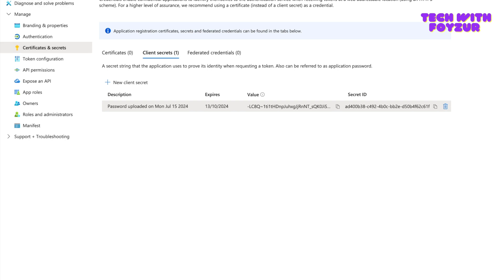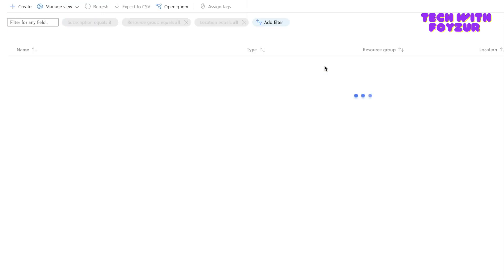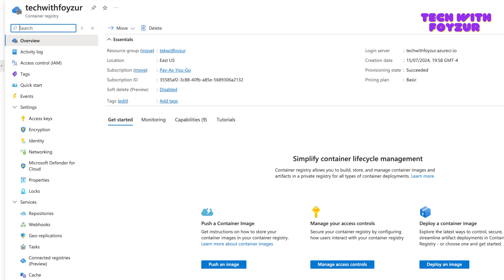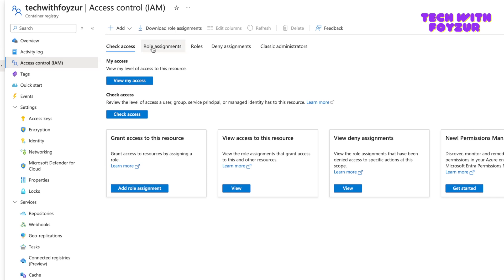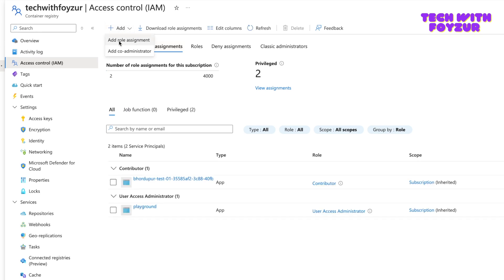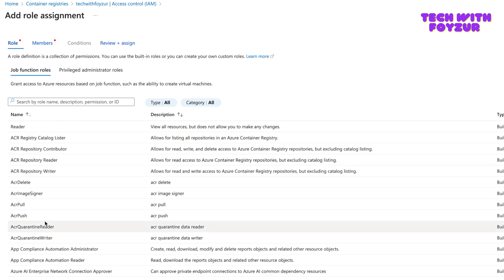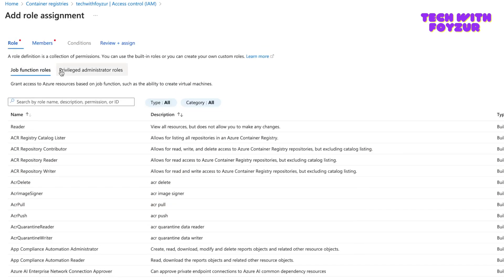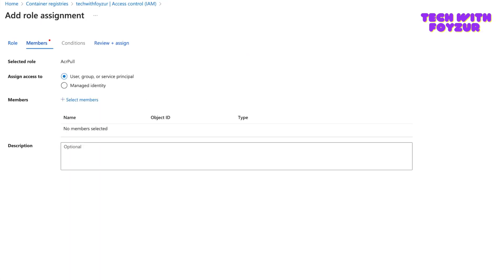We've now created a service principal but haven't assigned any permissions to it yet. The next step is to go to the Container Registry. In the Container Registry, you'll see the Access Control option. Click on it, then click Role Assignments. I'm not checking my own access since this is for the service principal. Click Add, then Add Role Assignment — this gives you a list of available role options for ACR.